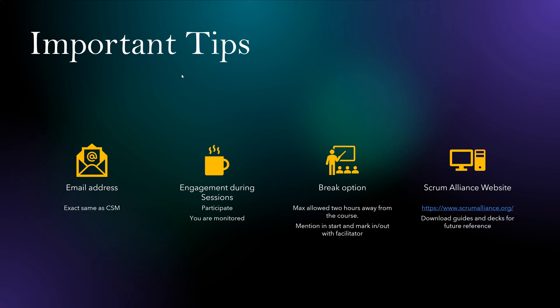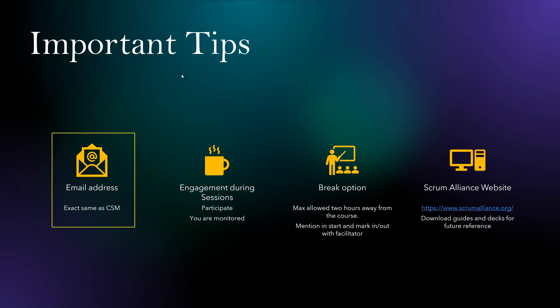Now, based on my experience, there are some important tips which can save your time as well as your effort. First one is email address. When you register for your course, make sure you use the same email which you have used for your CSM. Otherwise, it is not going to recognize that you are a CSM.